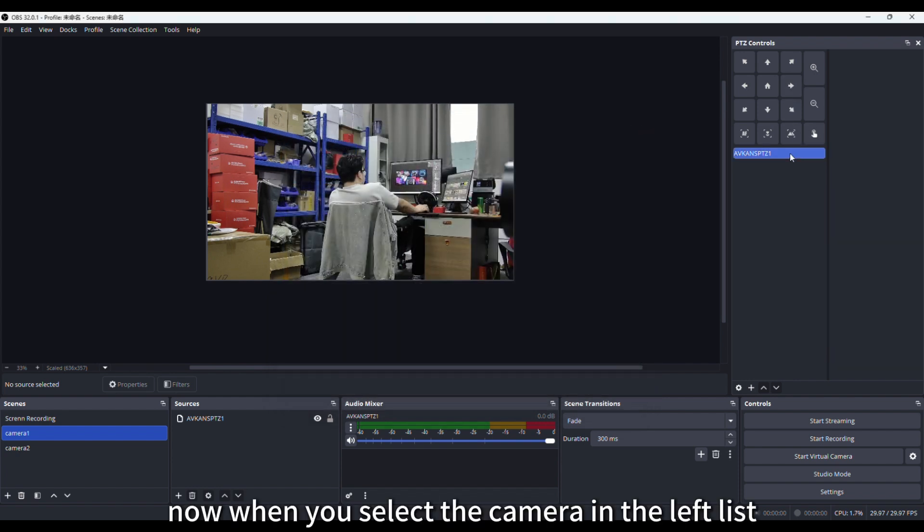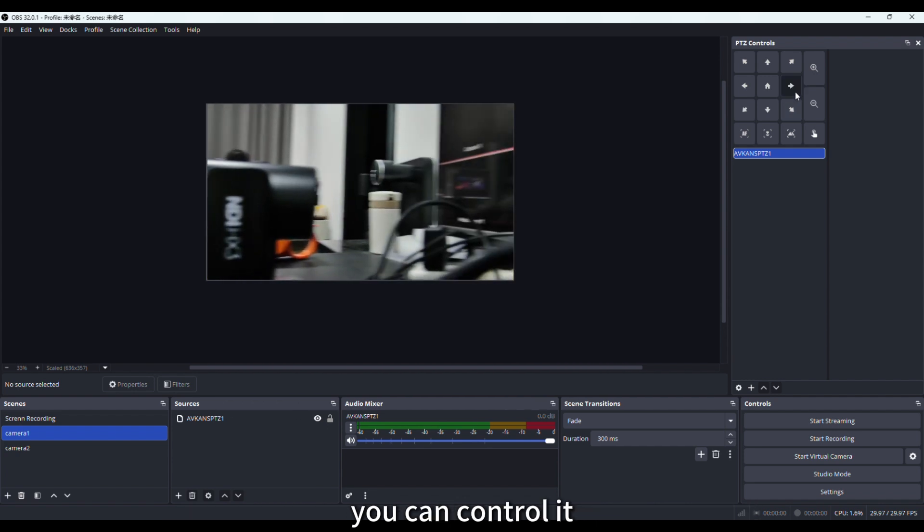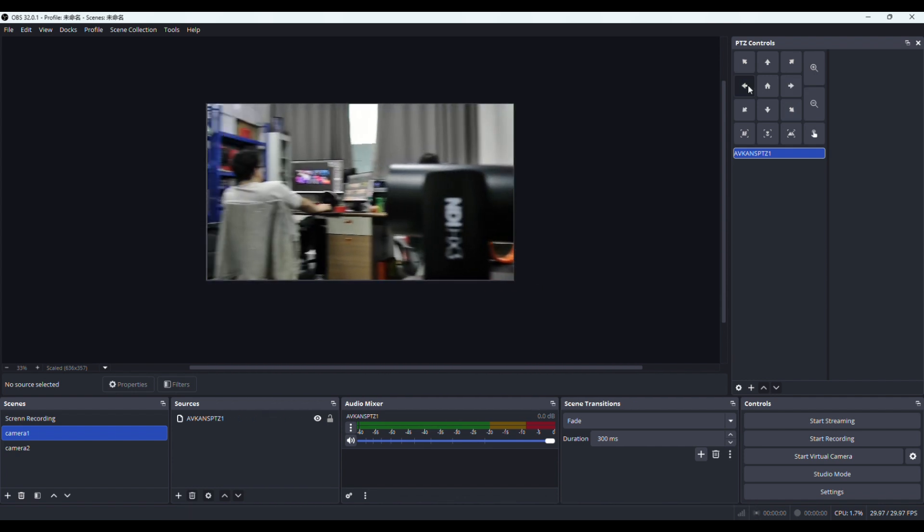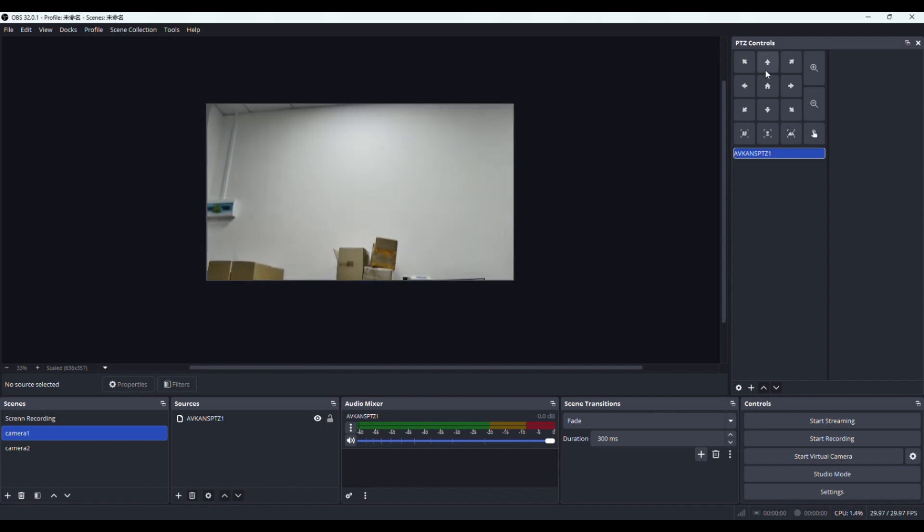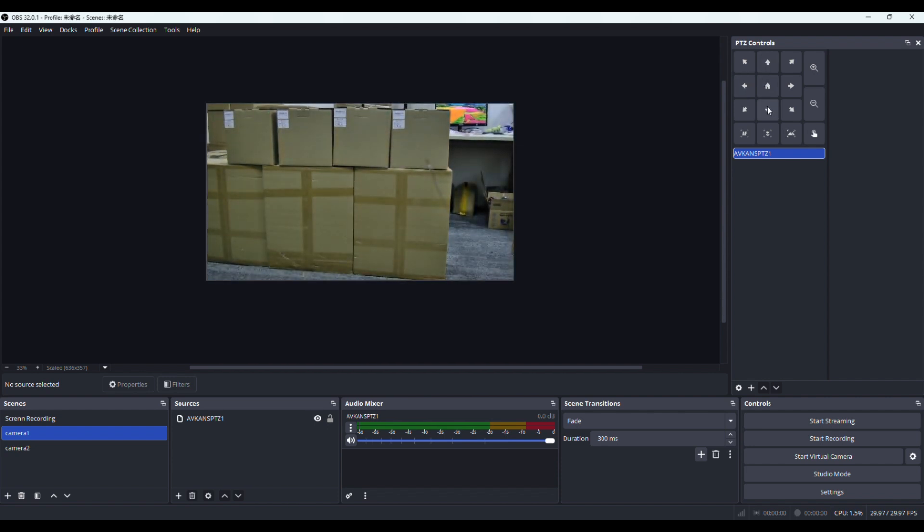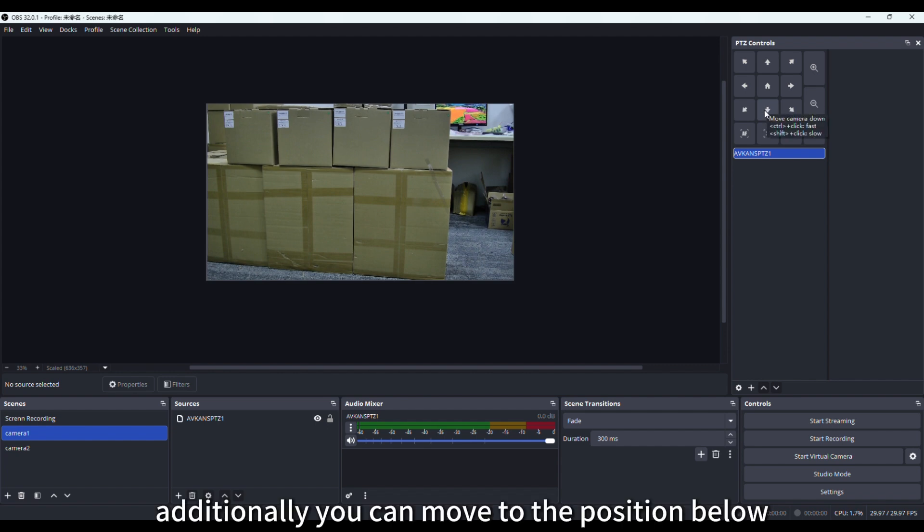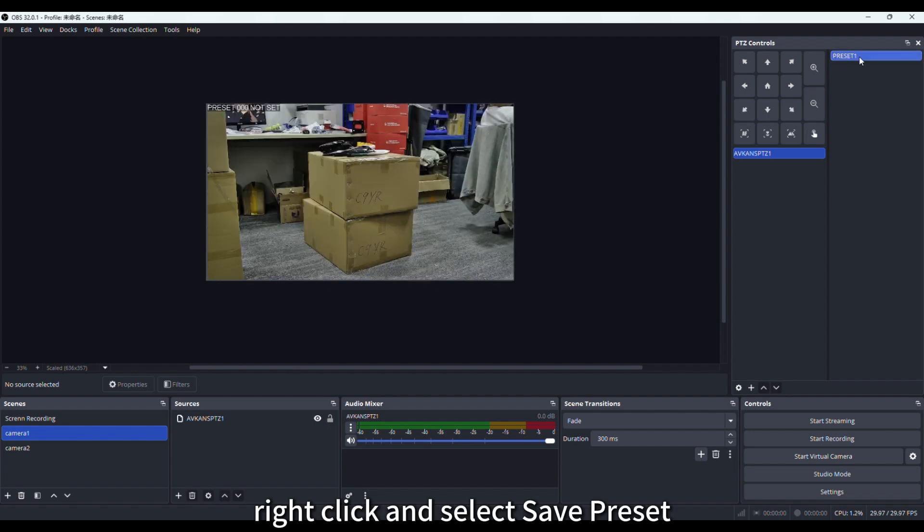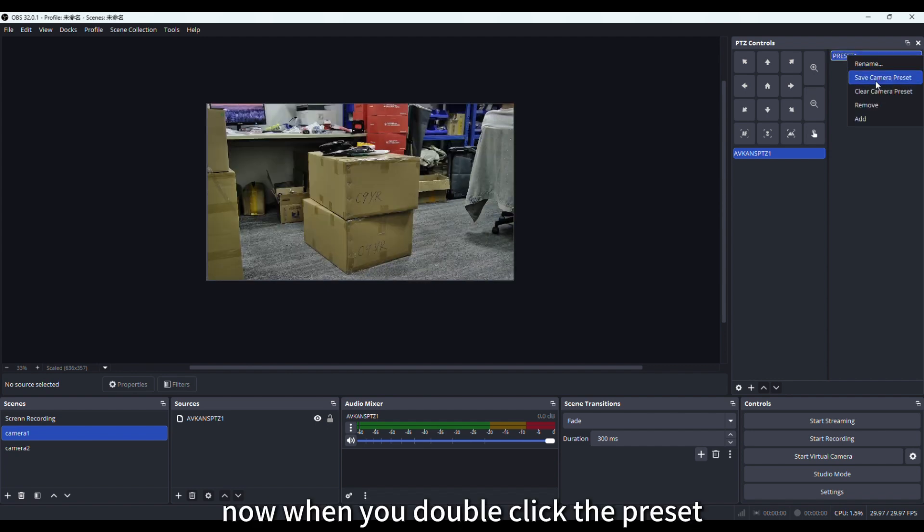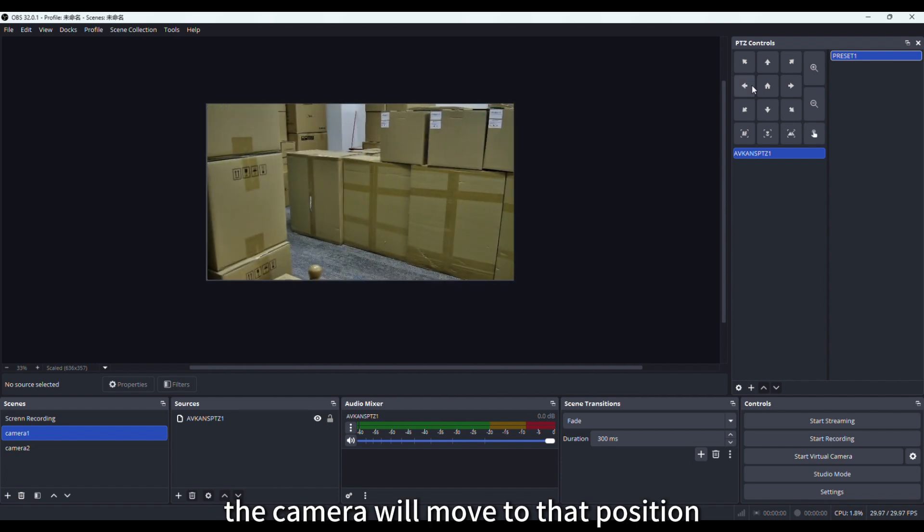Now when you select the camera in the left list, you can control it. Additionally, you can move to the plus position below, name the preset, right-click, and select Save Preset. Now when you double-click the preset, the camera will move to that position.